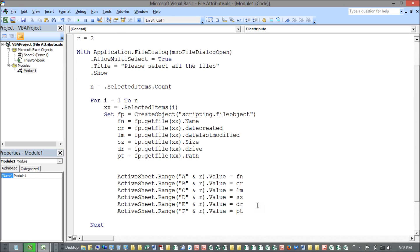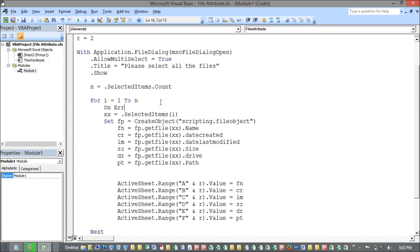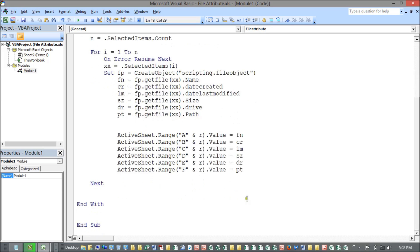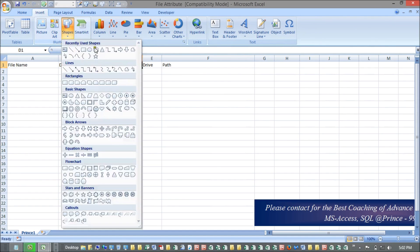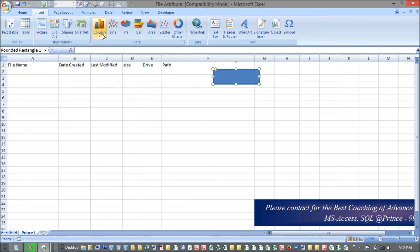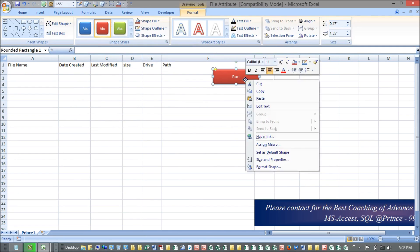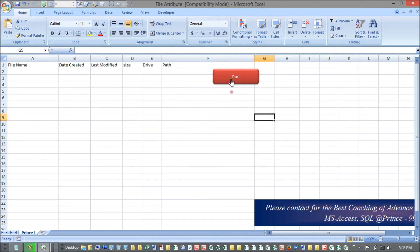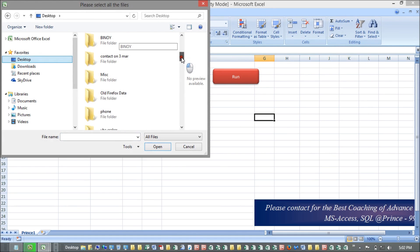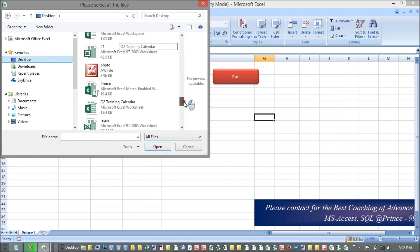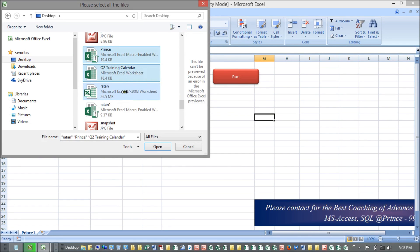I also add error handling so the loop continues if there's an error. Then I increment R by R + 1 so each file goes to a new row. I insert a button on the sheet, right-click it, choose Assign Macro, and select the 'file attributes' macro.